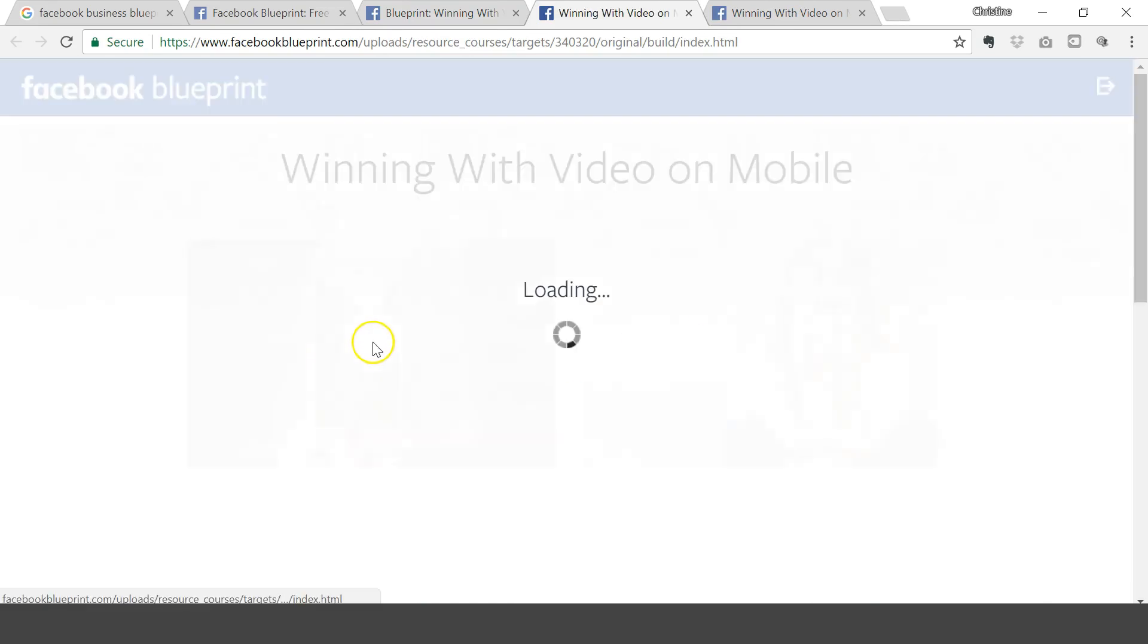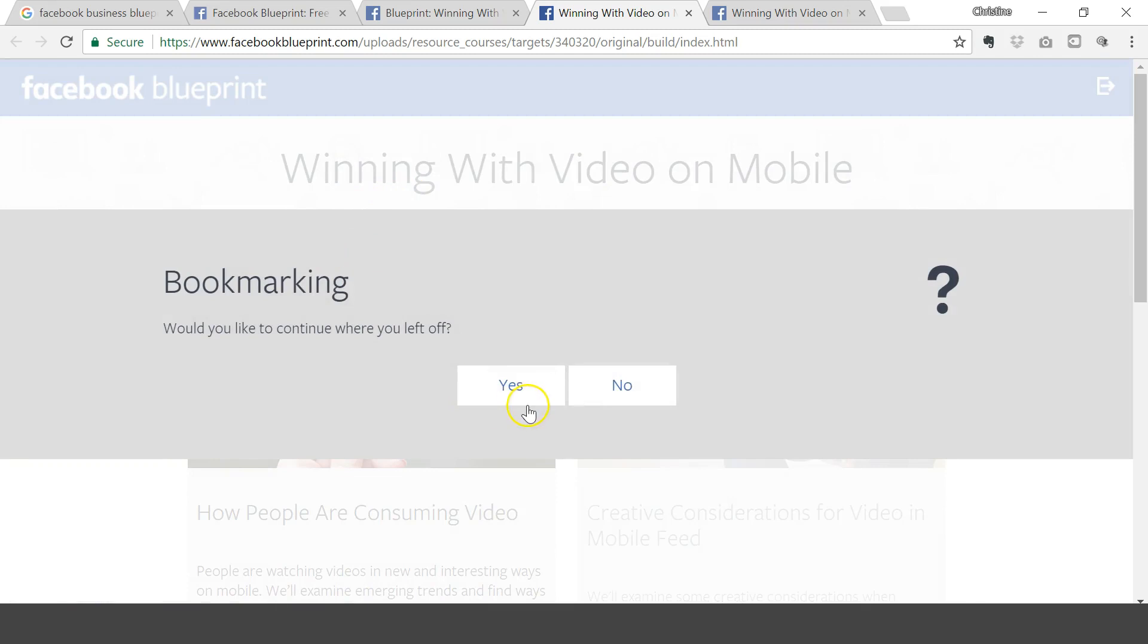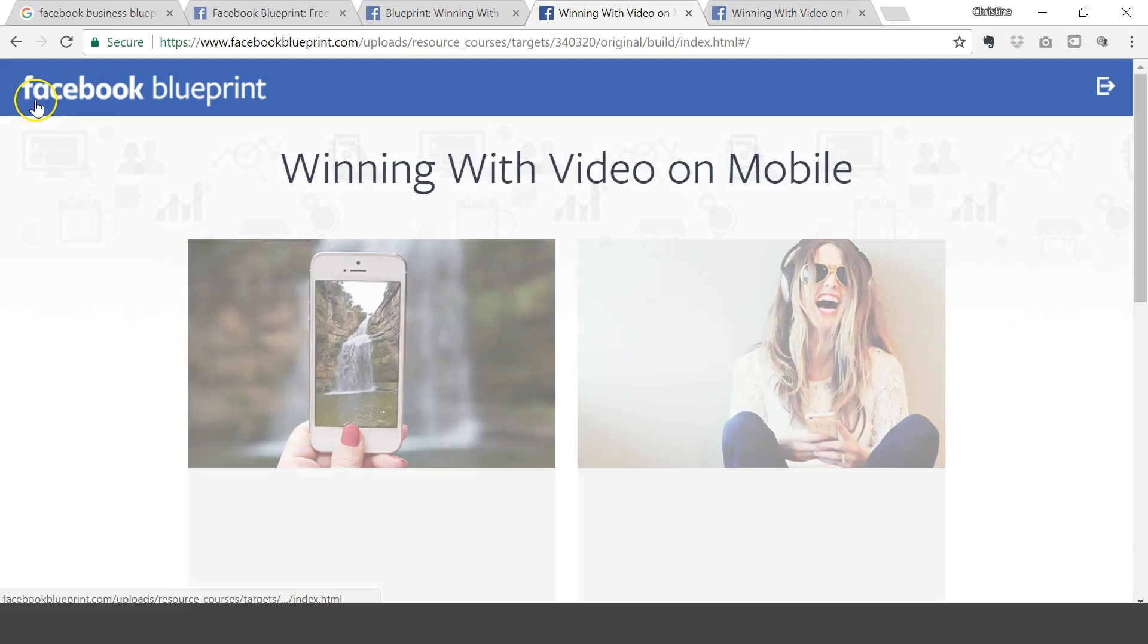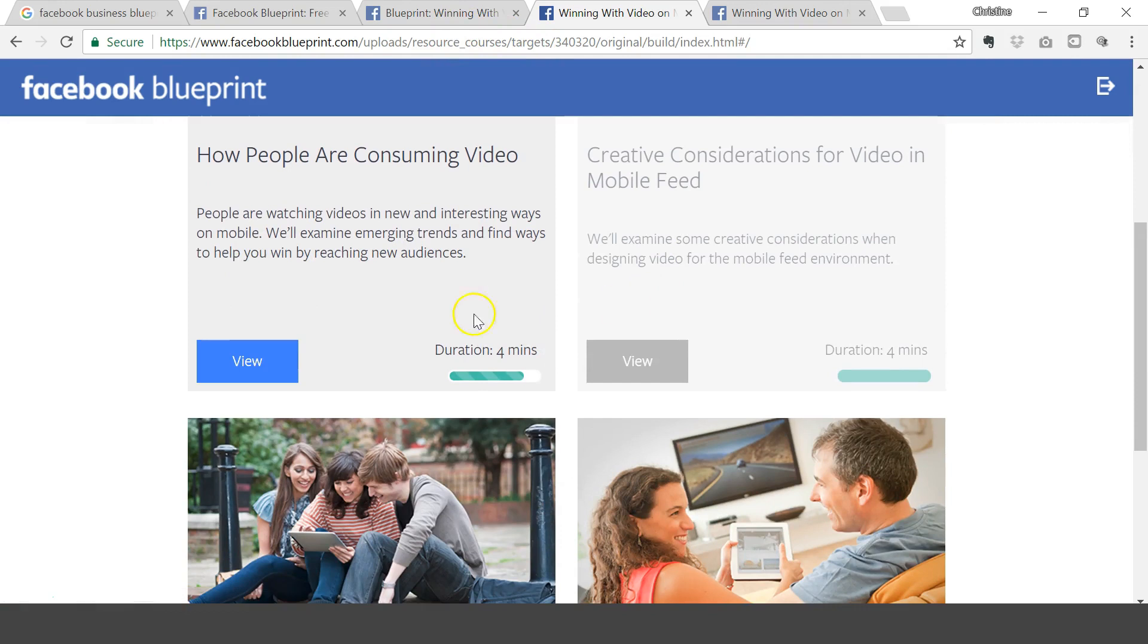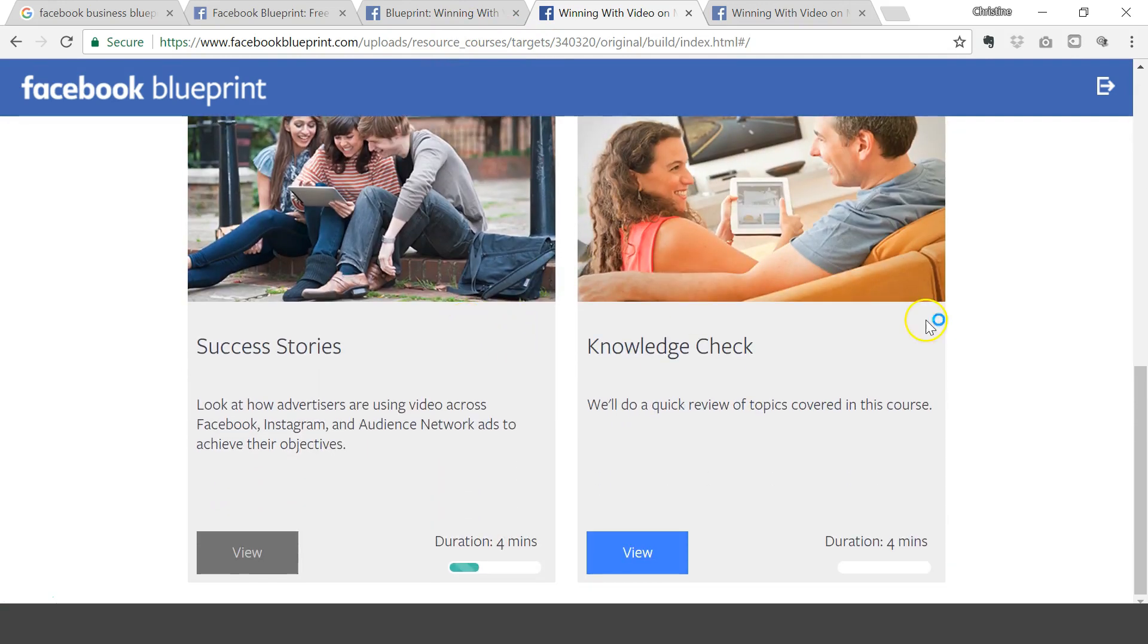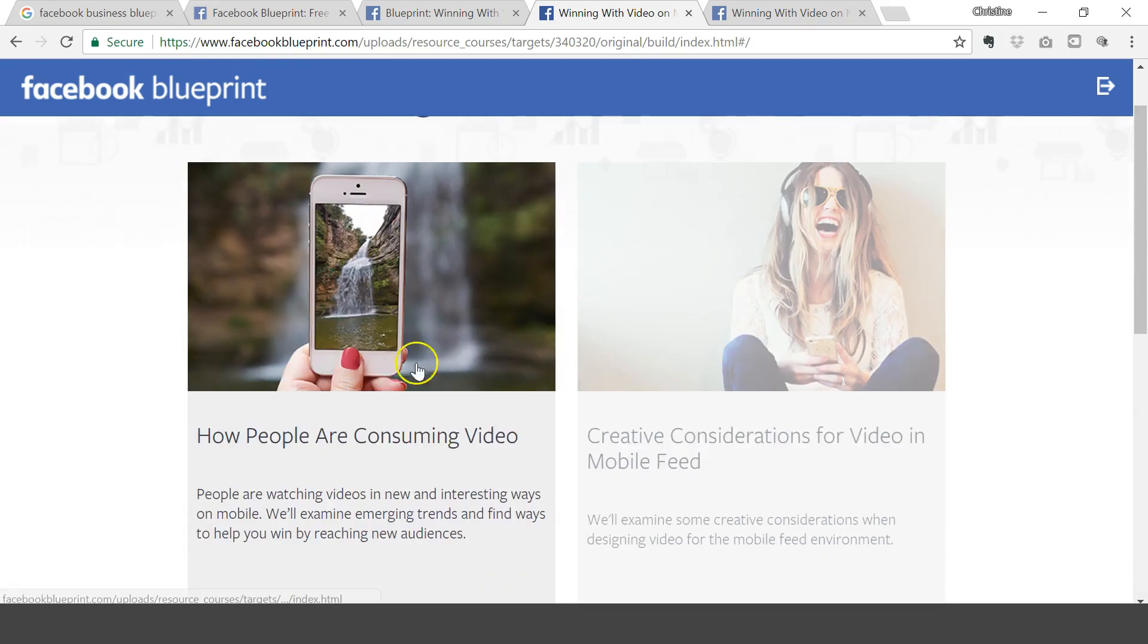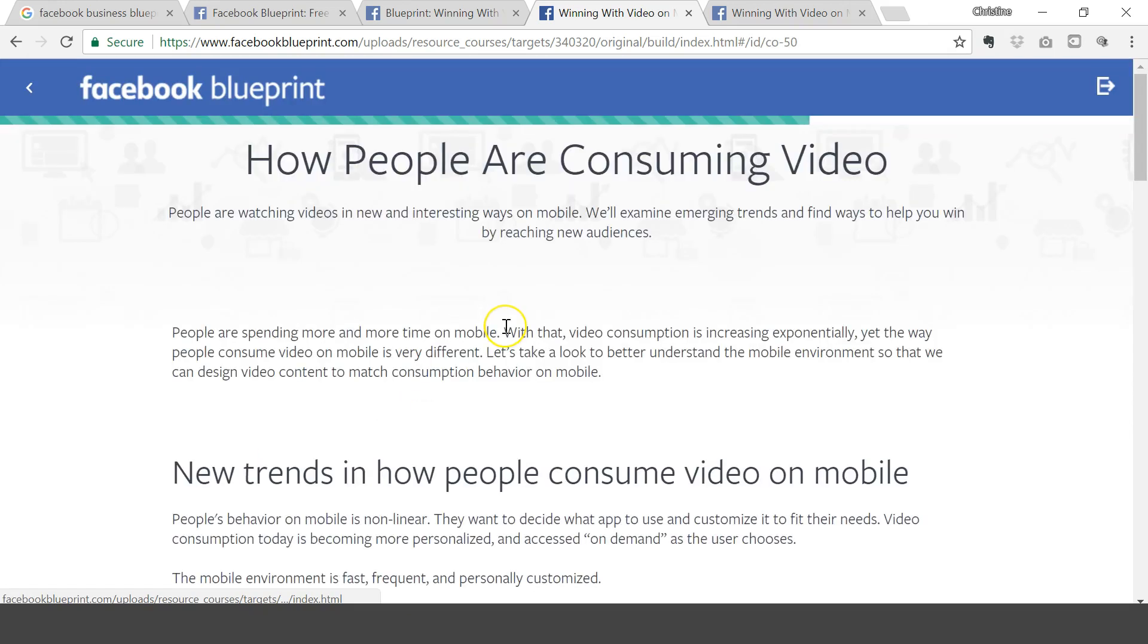Once you click that link to Winning with Video Mobile, it takes me to many courses within that main course that you walk through or go through. And so I'm currently with this one and the topic here is how people are consuming video.